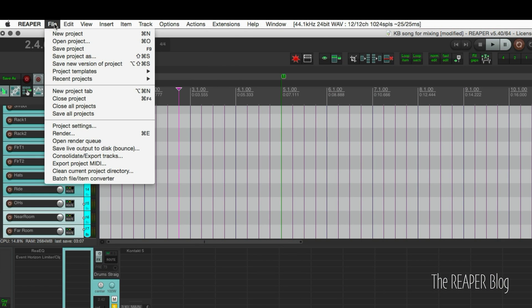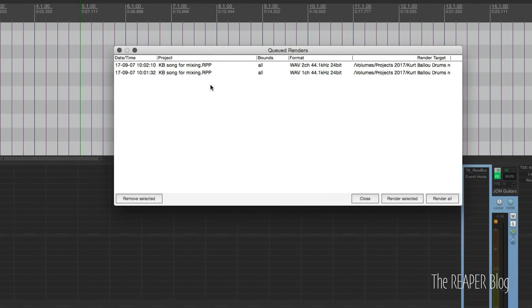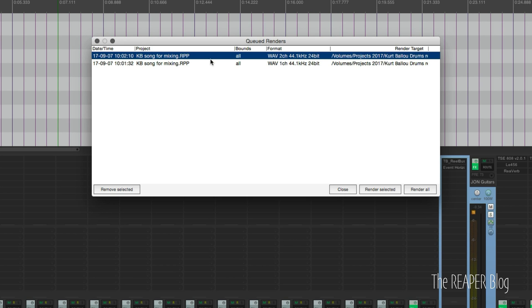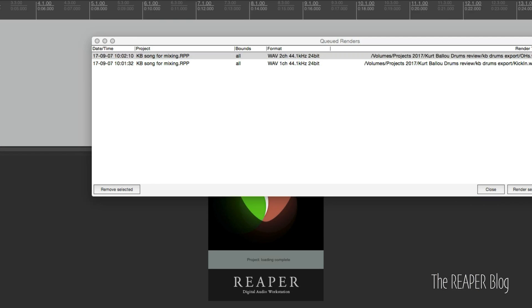Now we go to file, open render queue. Now we see what it's going to export. So it's going to render this project using the entire project, rendering to a wave two channel, 44.1, 24-bit, and then the folder that is going to. And we can render all.